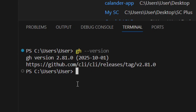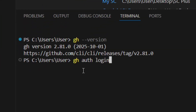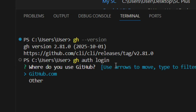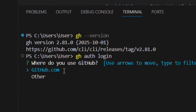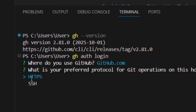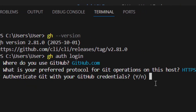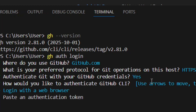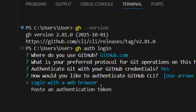The next step is to log in to authenticate. Type 'gh auth login' and hit Enter. Select 'github.com' and hit Enter, then select HTTPS and hit Enter. Type Y on your keyboard and hit Enter to allow it.